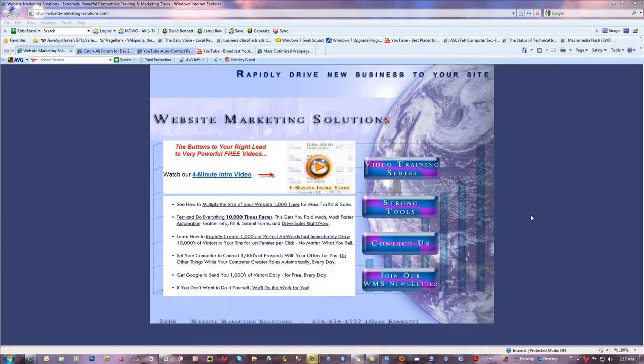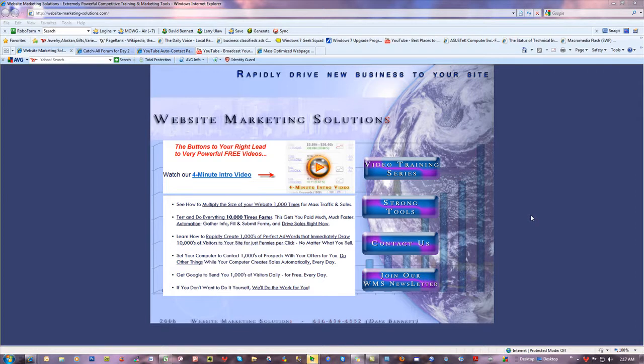Hi, this is Dave Bennett from Website Marketing Solutions. I wanted to show you something I thought was pretty neat. A guy came out with a particular question that's pretty custom, and I want to show you a wild way of handling something you wouldn't normally know how to deal with.